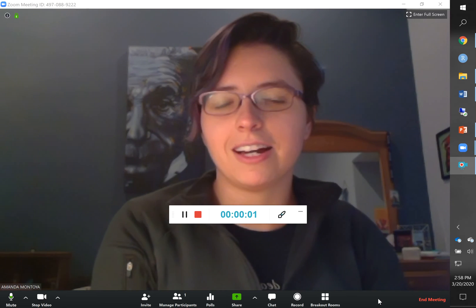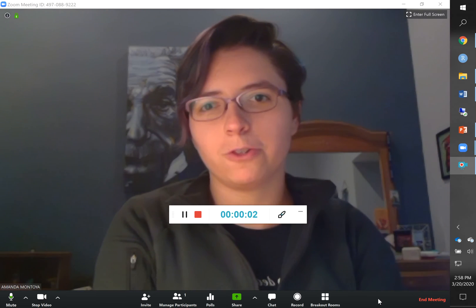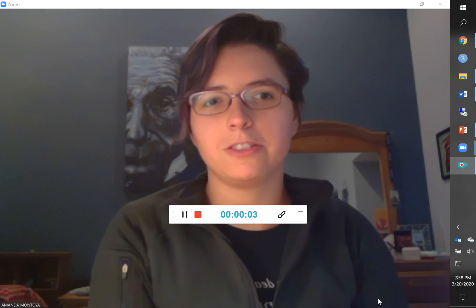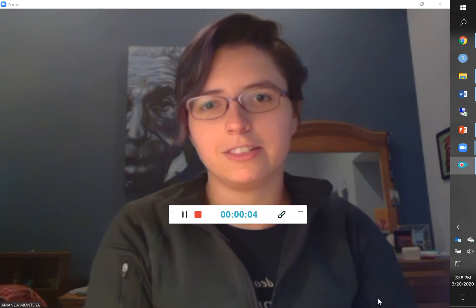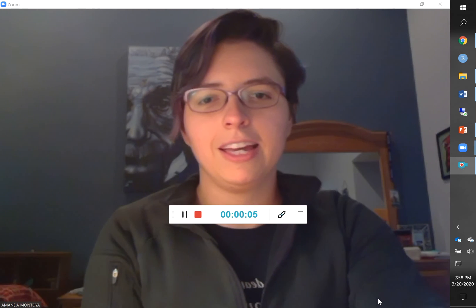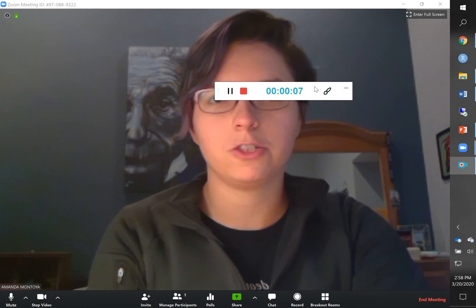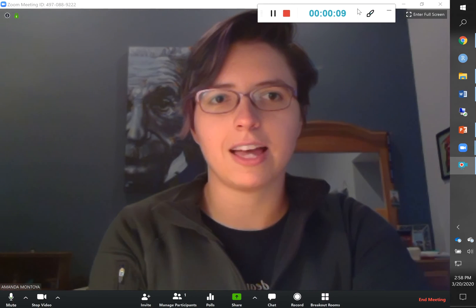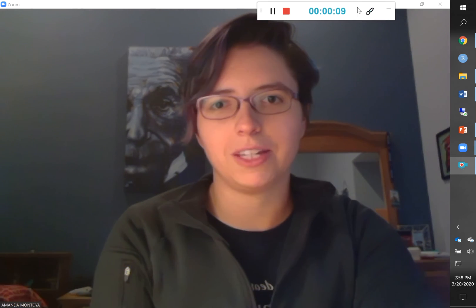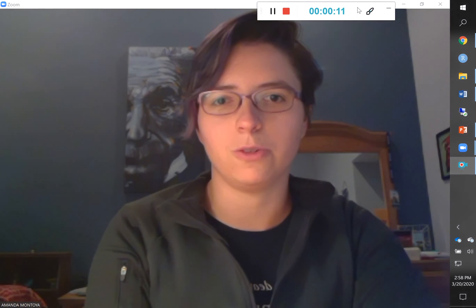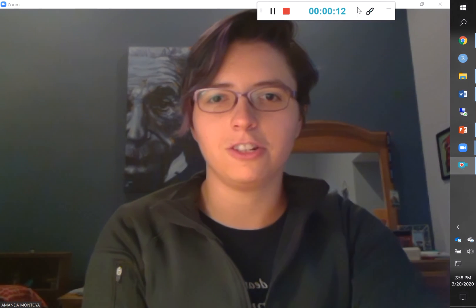Hi, my name is Amanda. I'm going to show you two quick ways to integrate Zoom and PowerPoint to present slides while still being able to see your presentation notes.